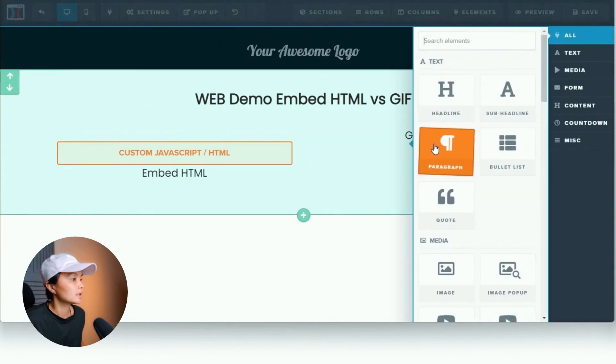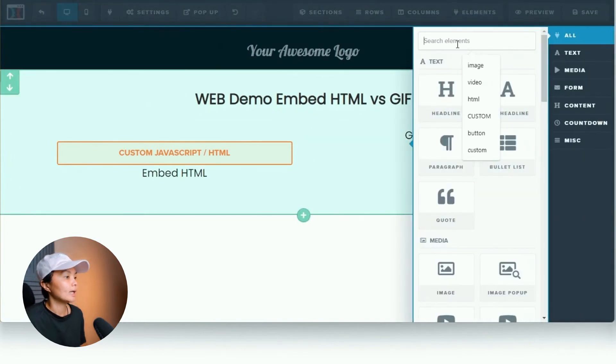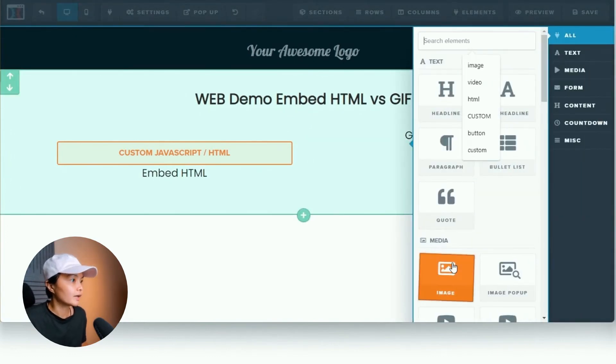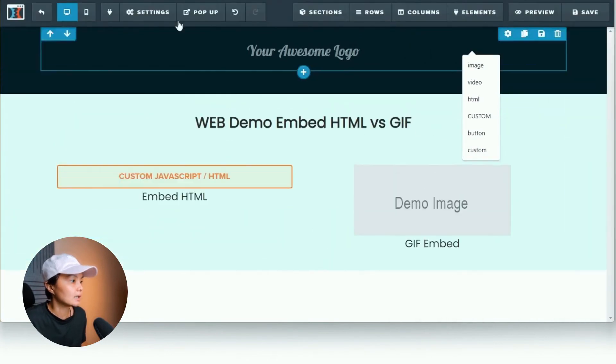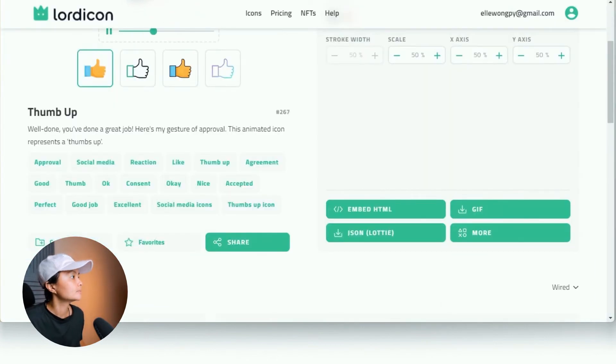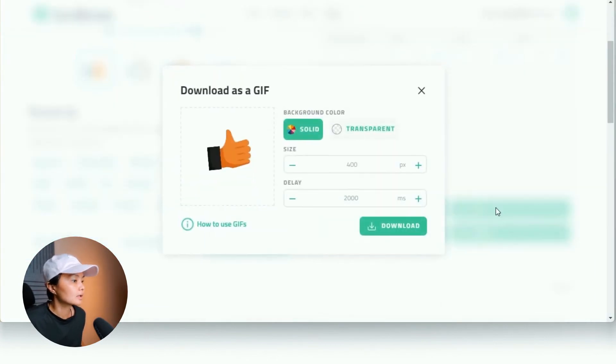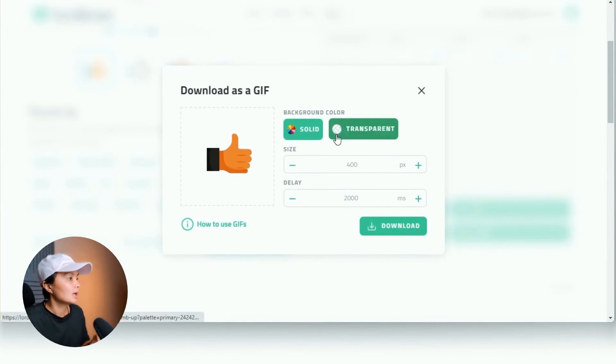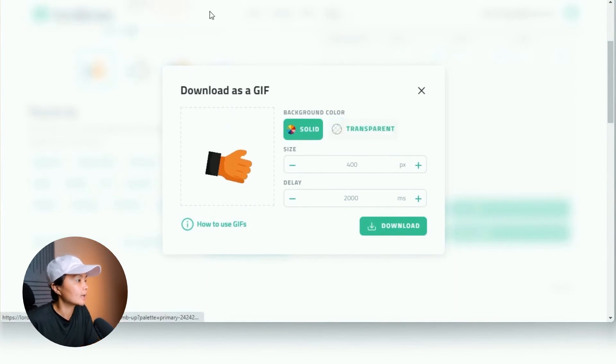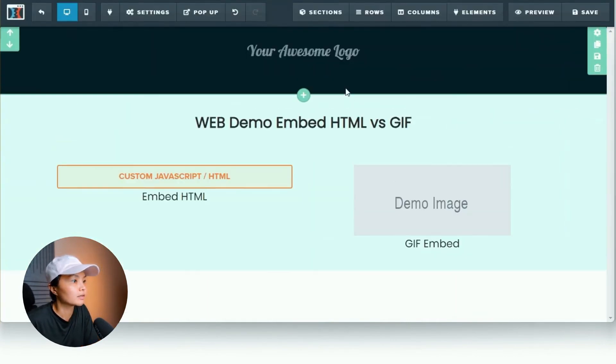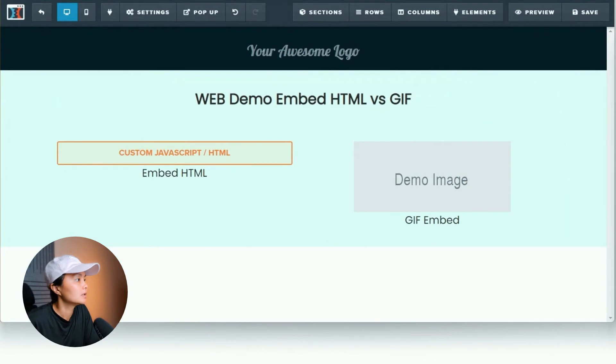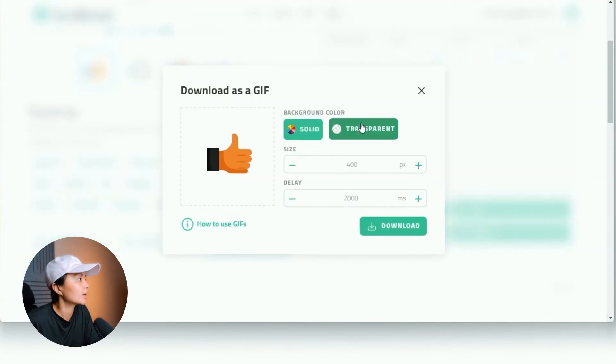And let's just do a side-by-side comparison for a GIF file. So a GIF is basically the image file. So let's download the GIF version as well. Let's select transparent because I've got this different color background that I'm using.